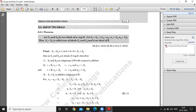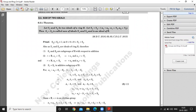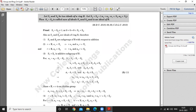Then S1 plus S2 is called the sum of ideals S1 and S2, and is an ideal of R. To prove that S1 plus S2 is an ideal, we try to prove the right ideal and left ideal properties. First we consider S1 plus S2 is non-empty, because 0 belongs to S1 plus S2.